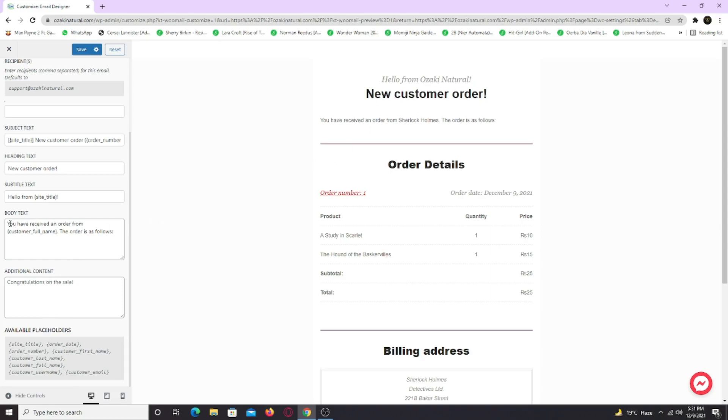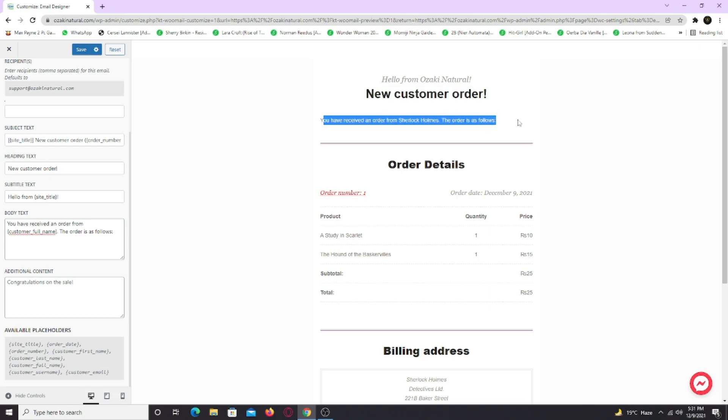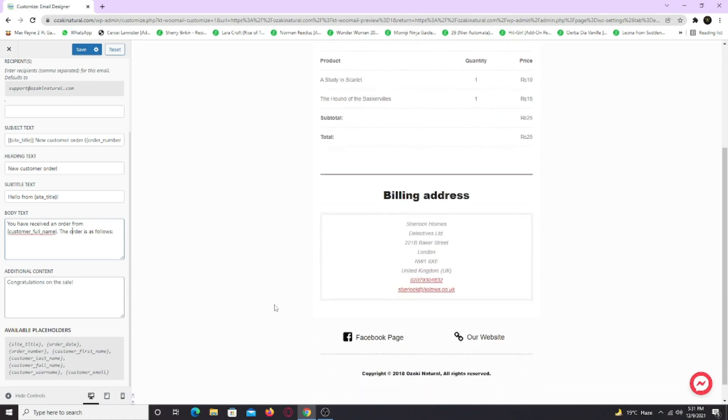This is the body text. You can change that too. You can add shortcodes in the body section as well. You can also add additional text, which will show here after billing section.